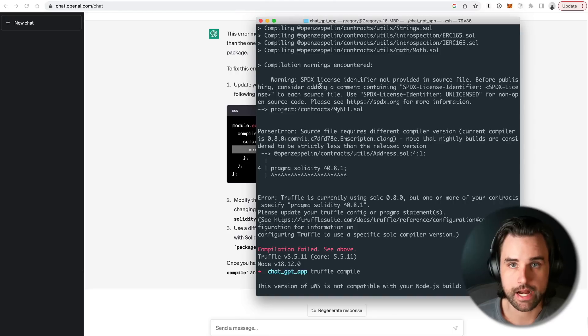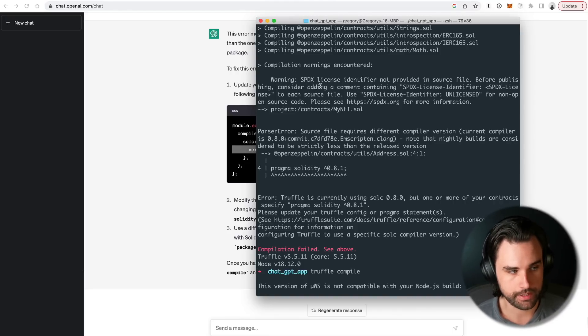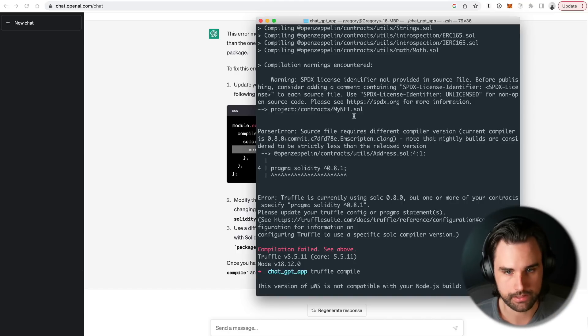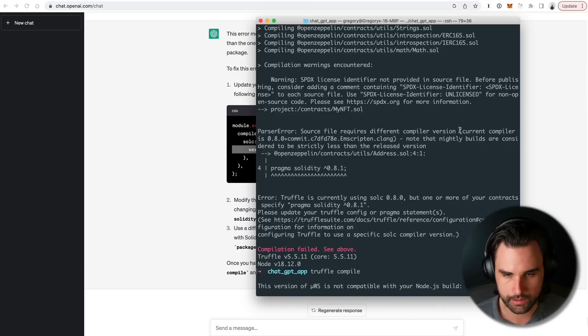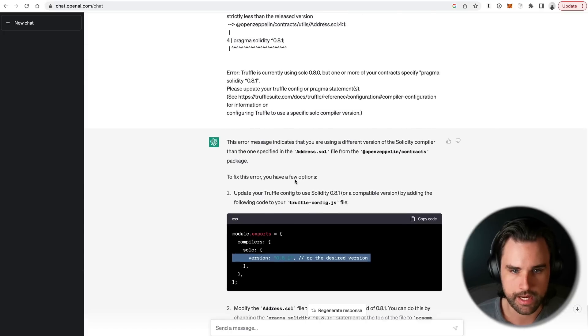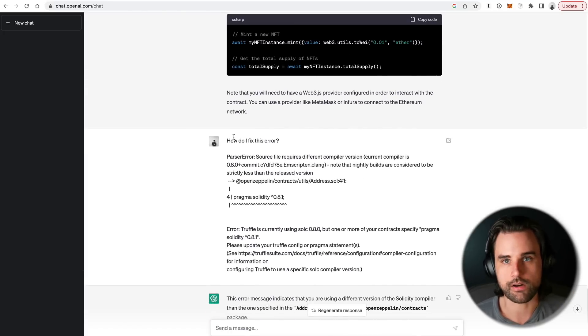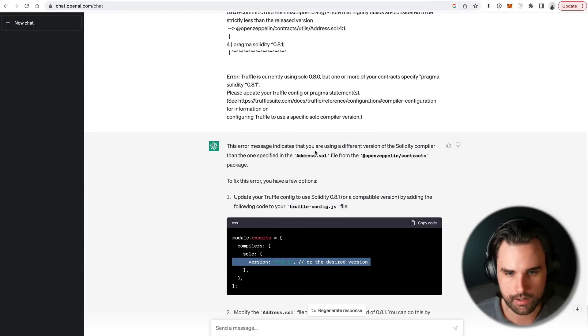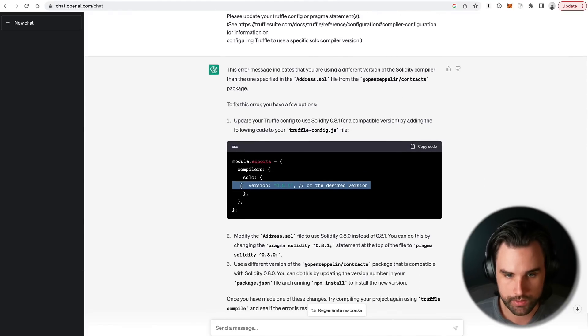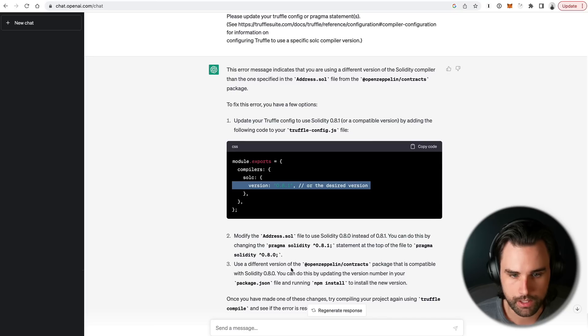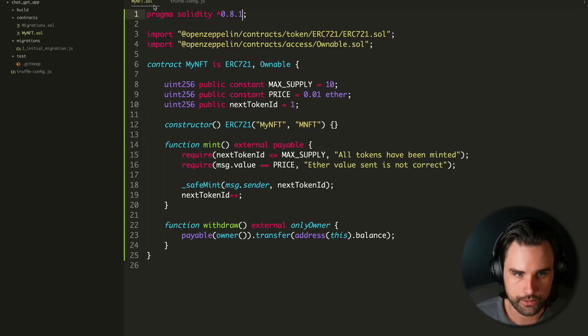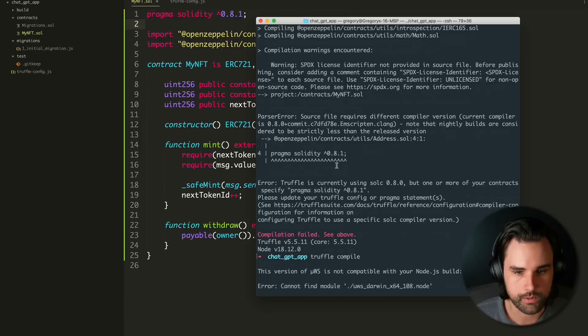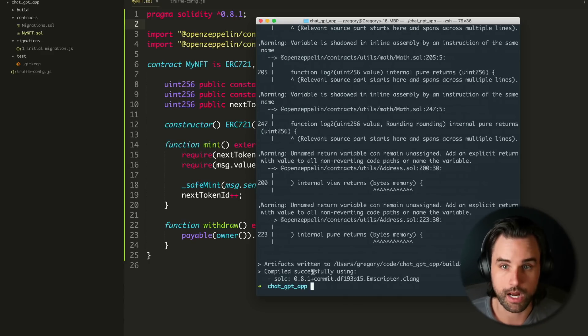Alright, so I hit an error, which is actually to be expected whenever you're coding with an AI like this, because it's going to make mistakes. But it can sometimes fix its own mistakes, and that's what's really nice. So it said, you know, parse error source file contains this, blah, blah, blah. All I did was copy and paste the error message into ChatGPT. So I said, how do I fix this error? I literally just took what's in my terminal, put it in ChatGPT, and it says this error indicates that you're using a different version of Solidity compiler than specified in this particular file. So what you have to do is go into your truffle-config file and update this line right here. So I did that. And then you also need to update your Solidity version inside your main contract. So I did that, 0.8.1. And then I re-ran truffle-compile, and it is now working properly.